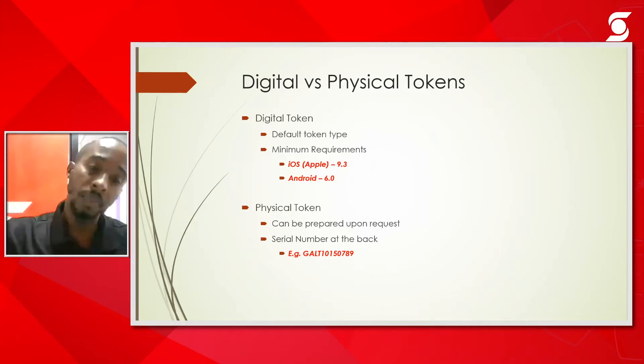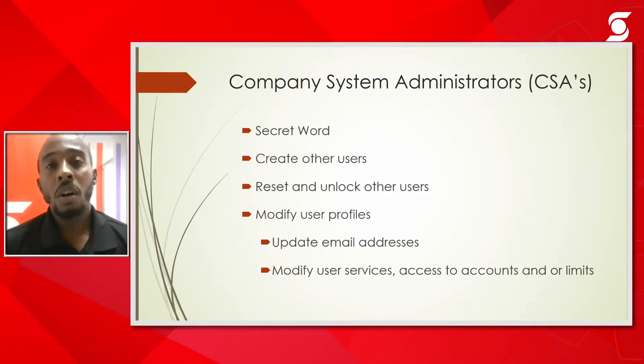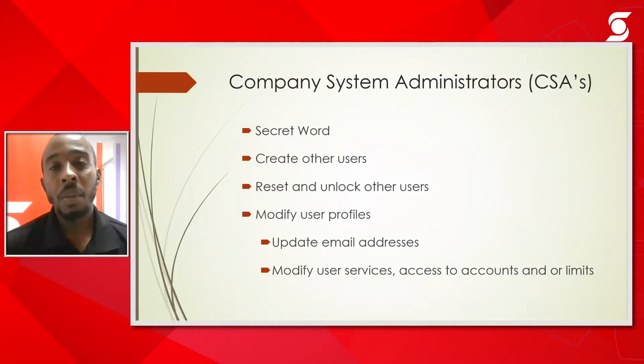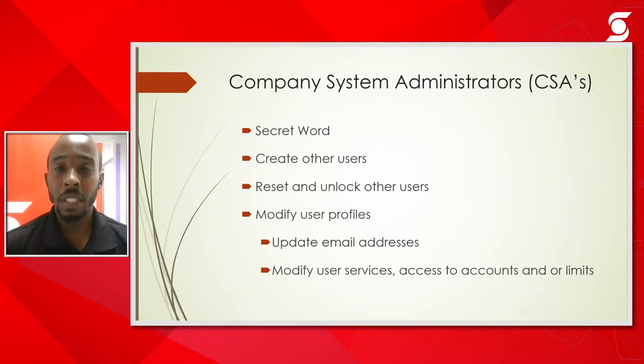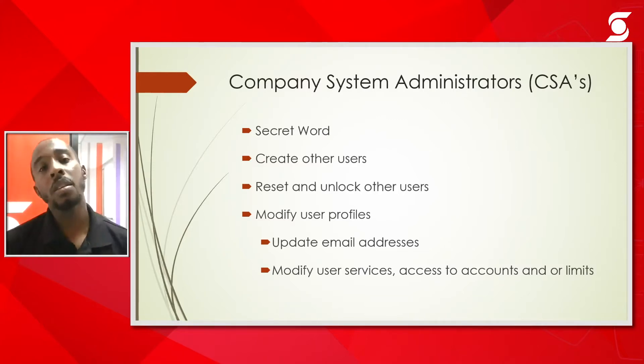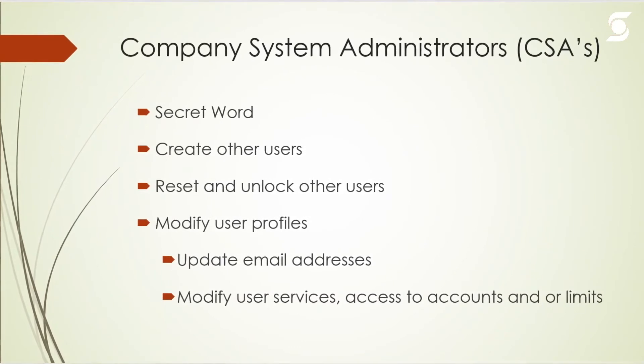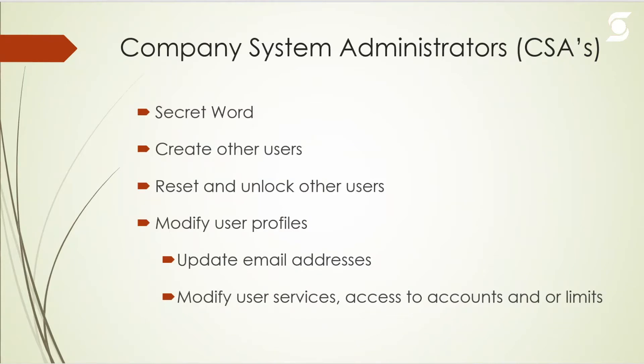From our end, once we create a user on the system they will be created as a company system administrator. The company system administrator is what's called a super user because they will be able to create additional users on the system along with resetting other users, updating email addresses, and also modifying other user accounts.